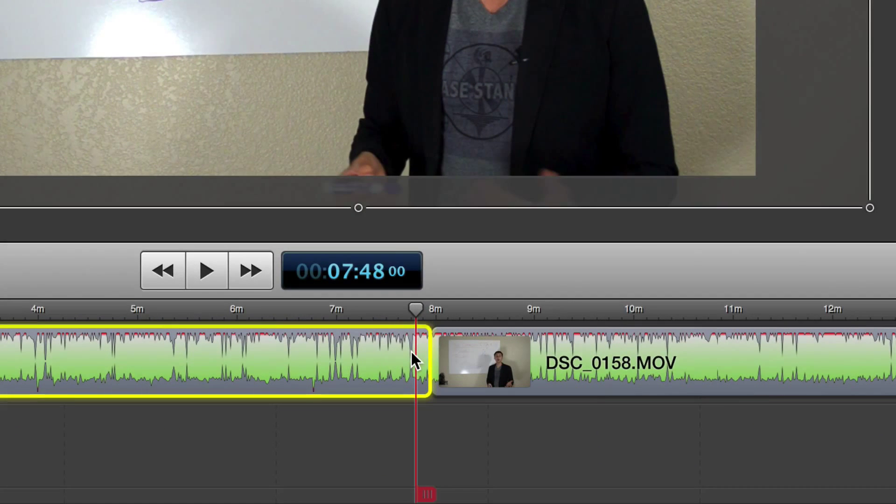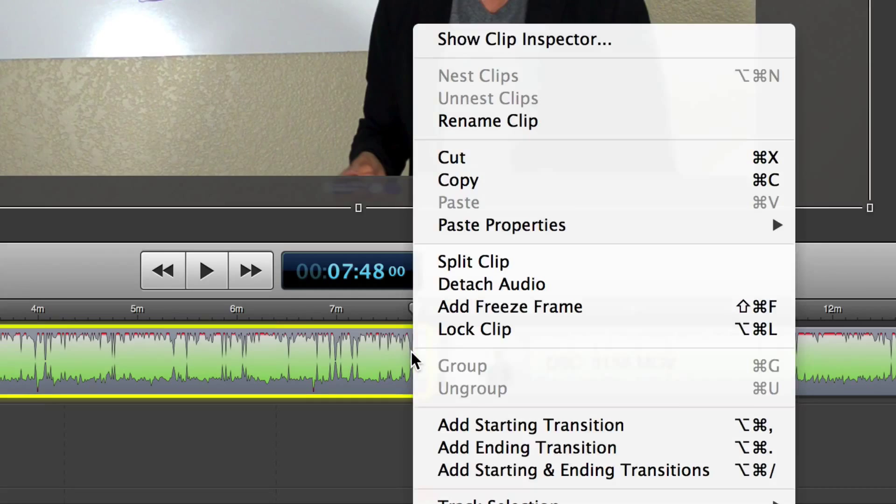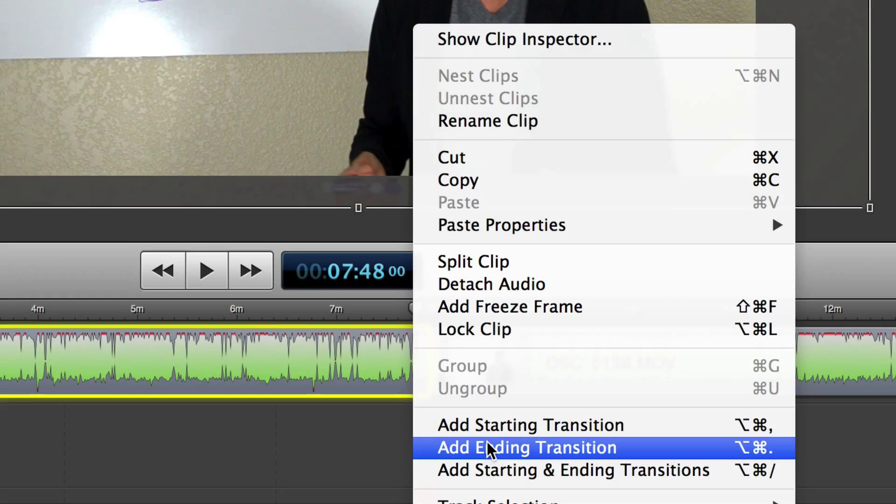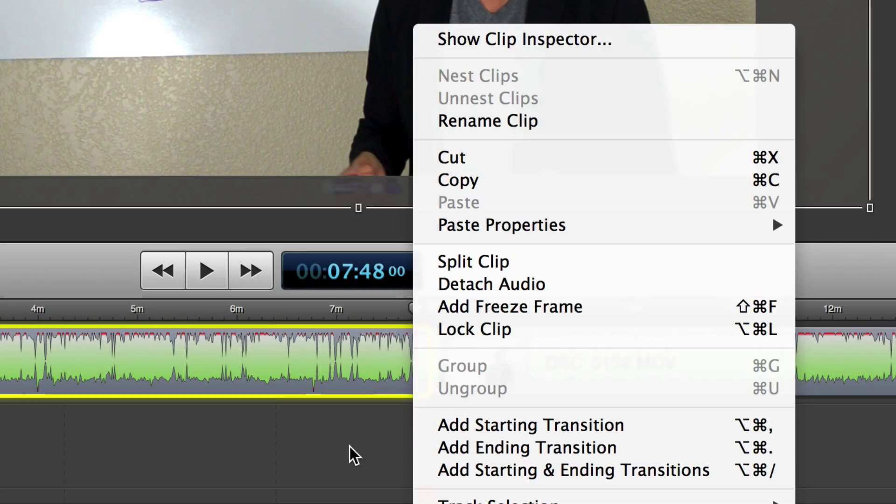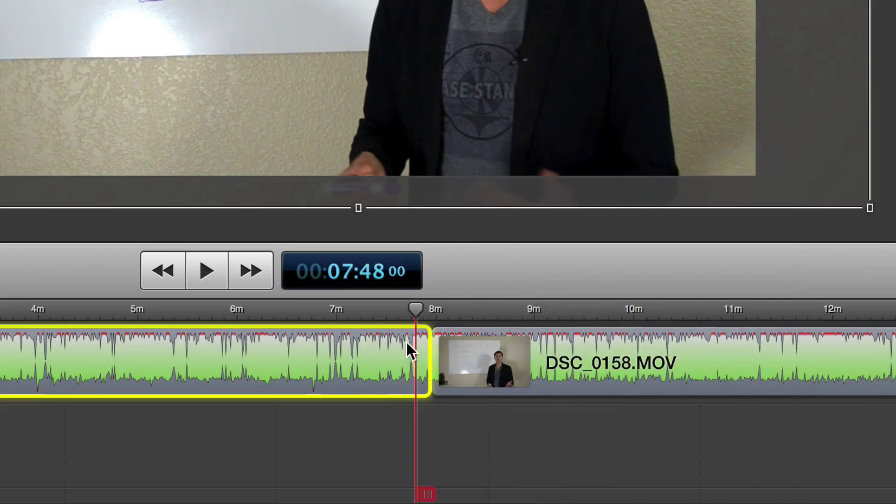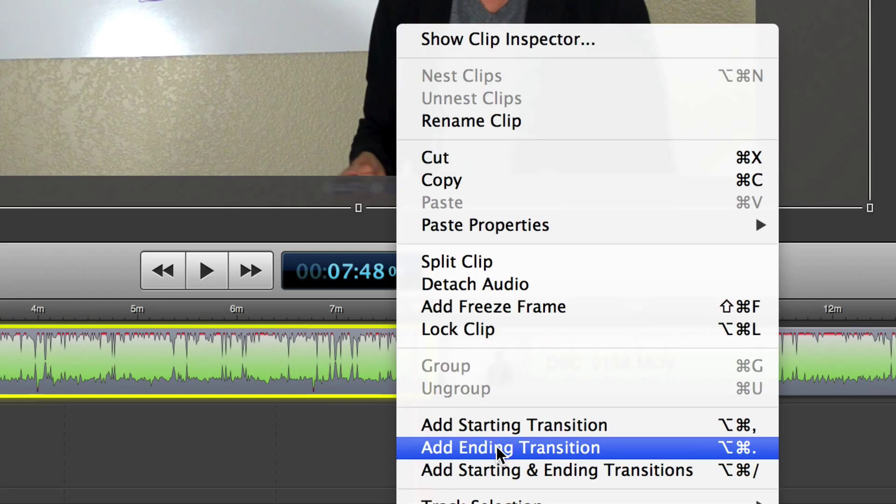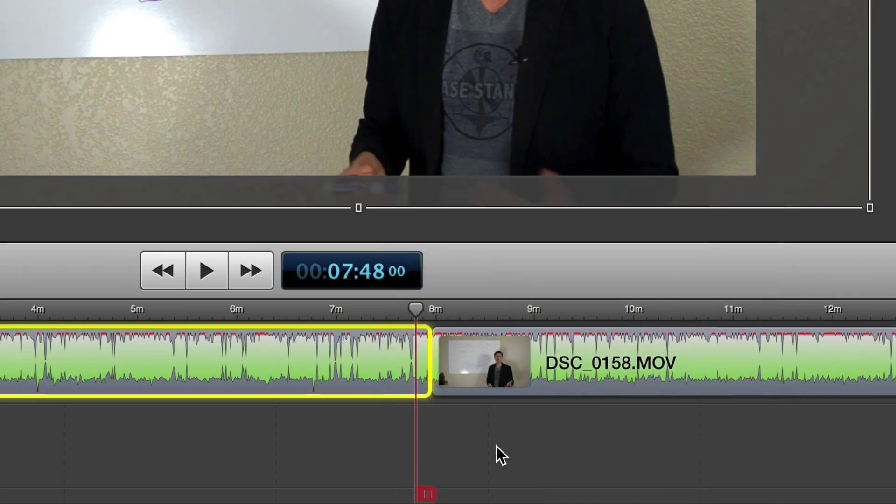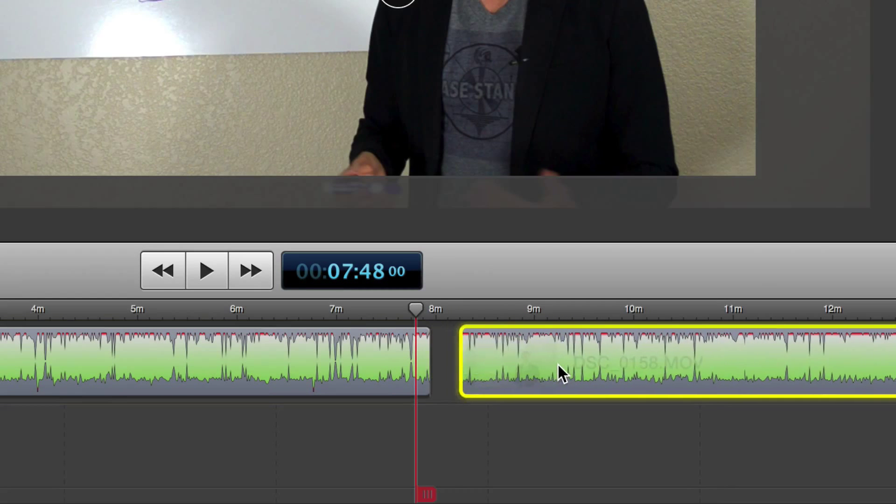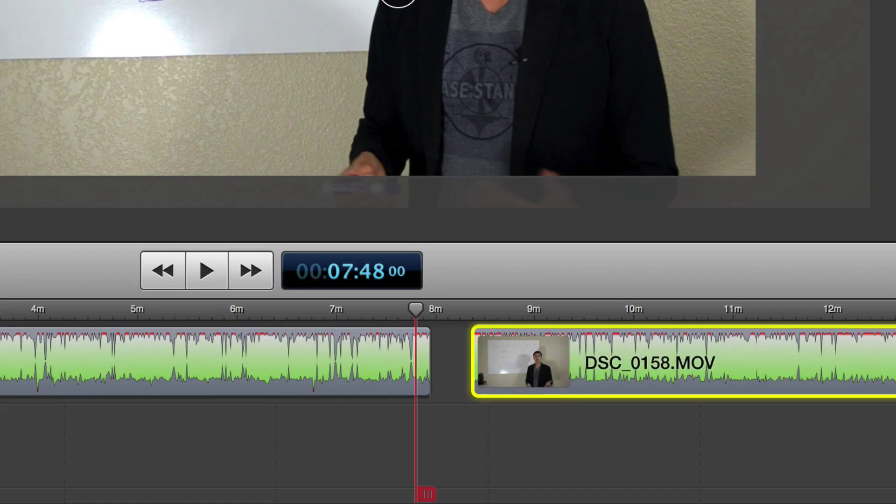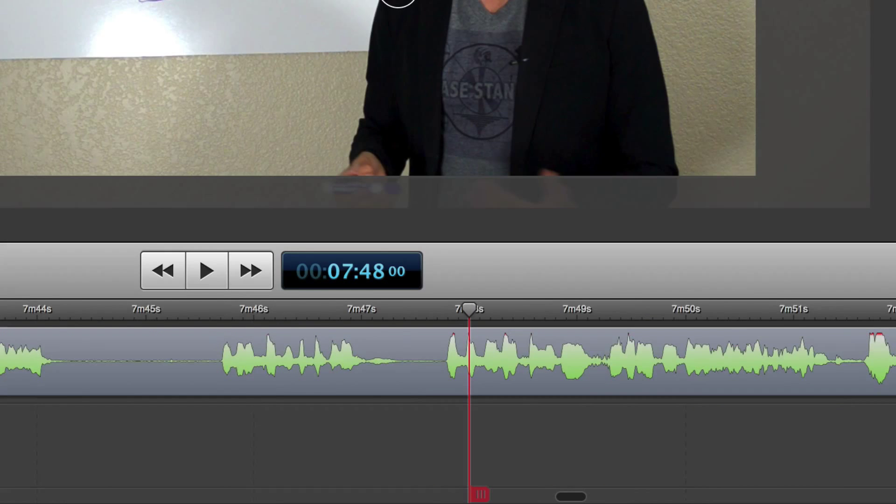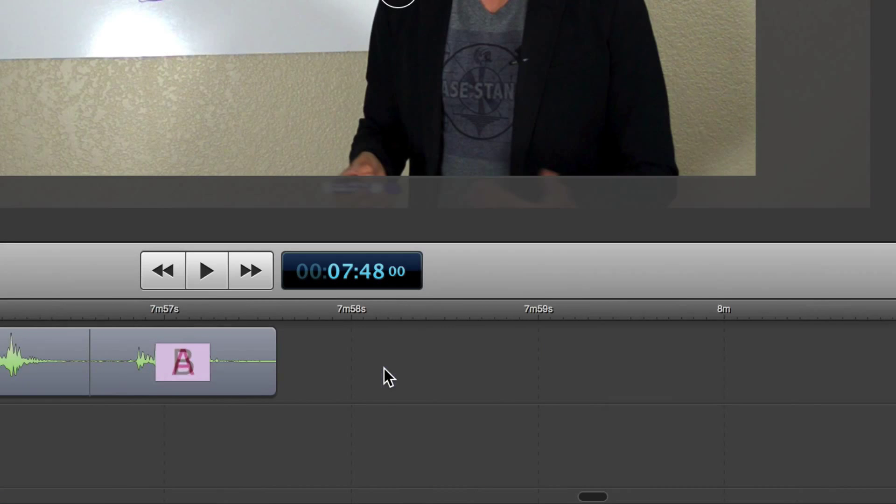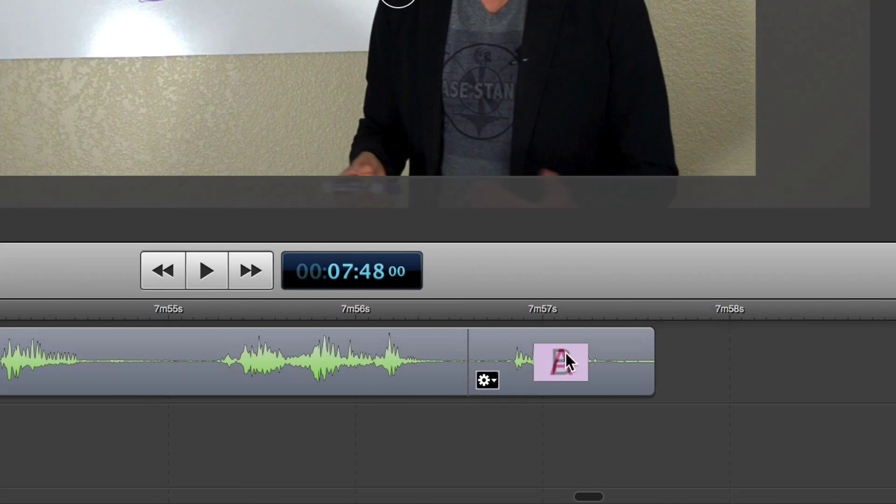We select our clip and we're going to right-click, add a starting or ending transition. So if we wanted at the end of this clip, we'd add an ending transition. That's pretty self-explanatory. Now it's going to give us a default transition which we can't see until we zoom in, but here it is right here. You can see it's got this A-B overlay.